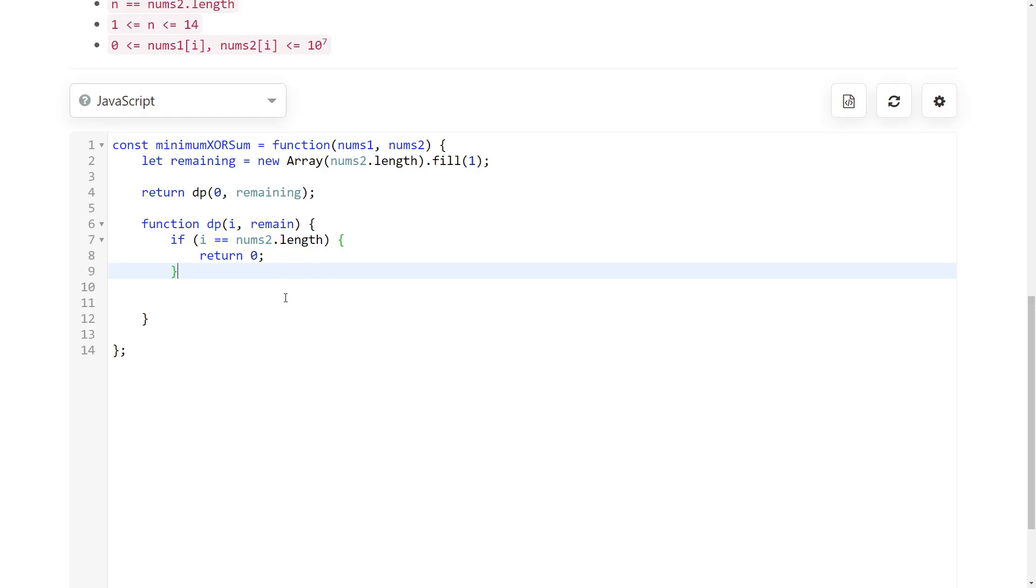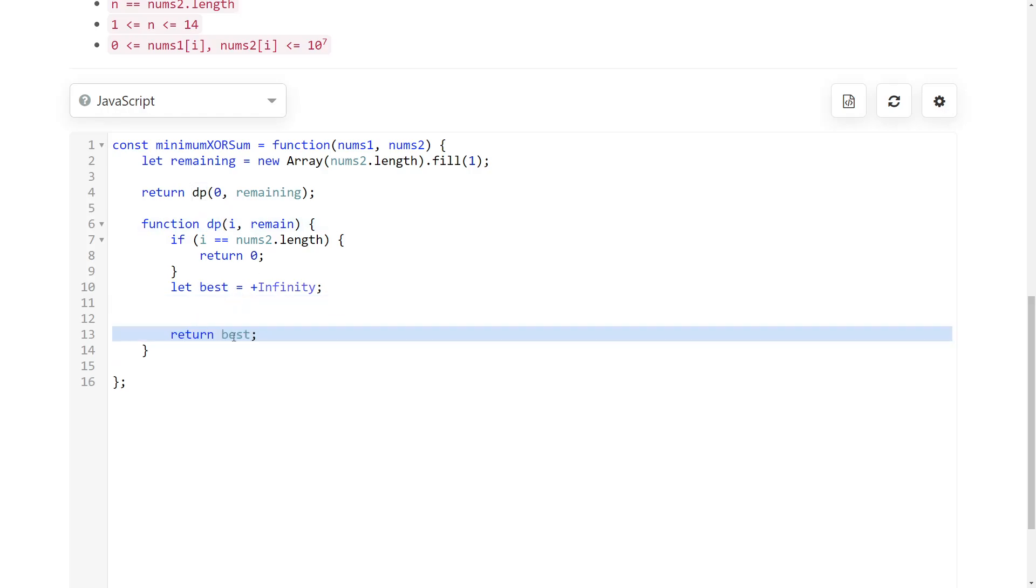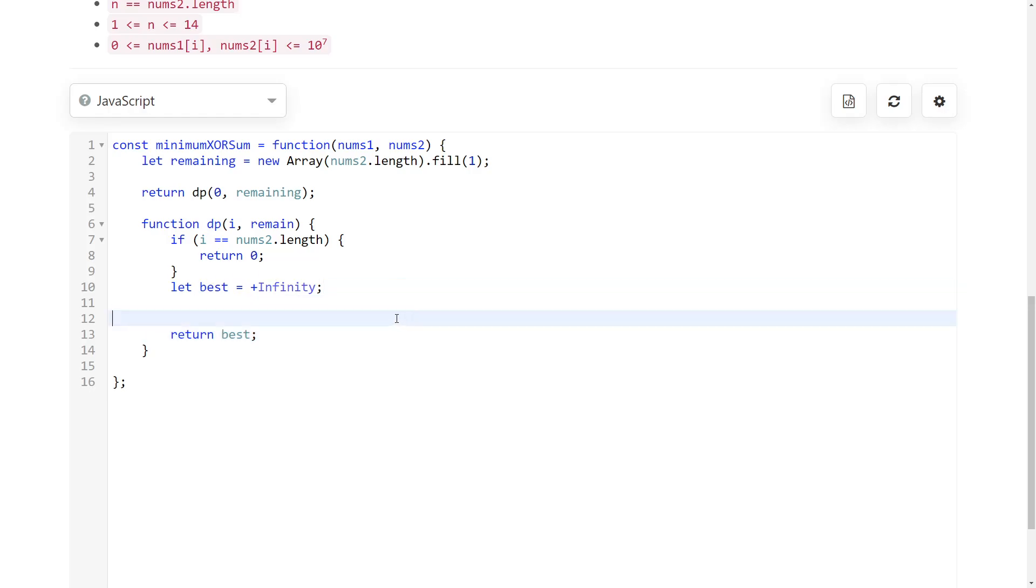Now comes the actual recursive part. We're going to keep our best result so far. Then we're going to do here a lot of recursive calls to our function and then we're going to return our best so far. So now we need to implement the recursive calls.